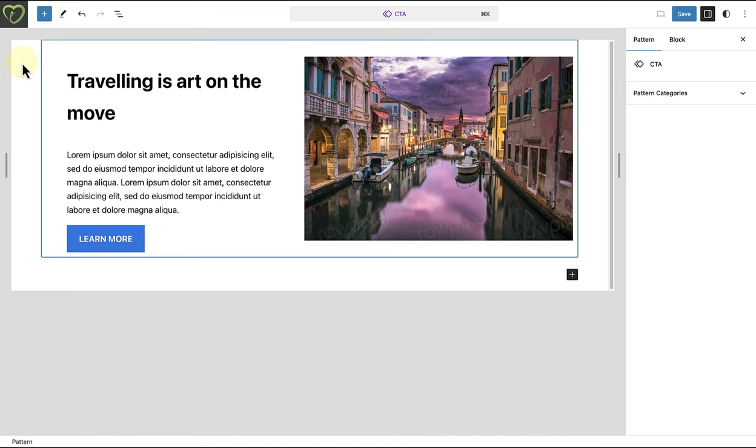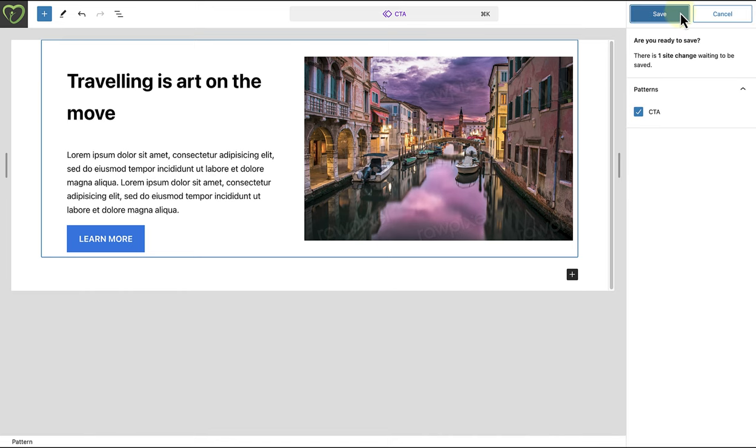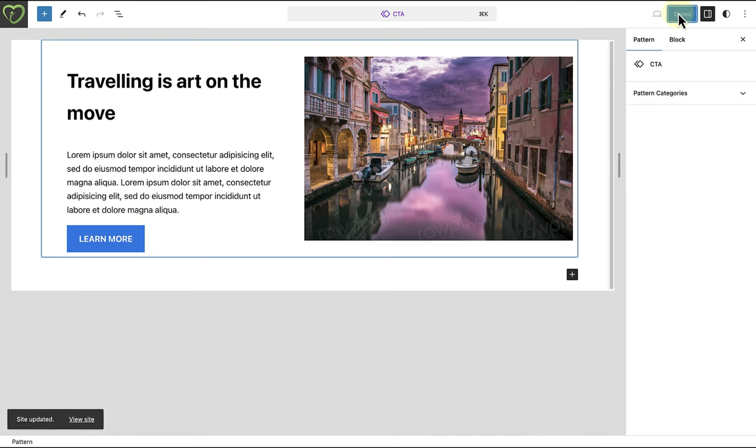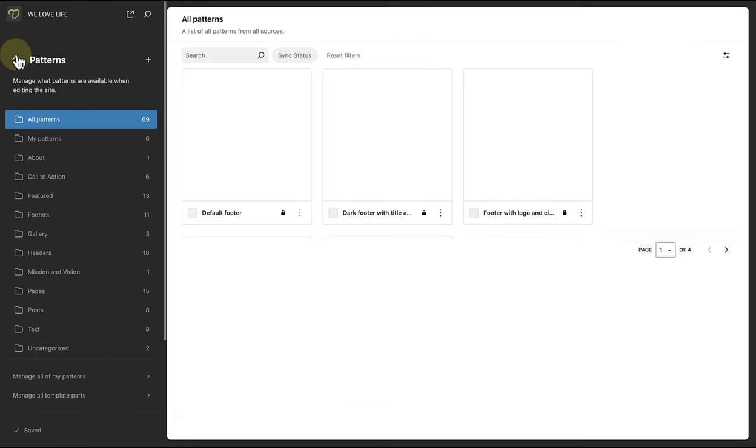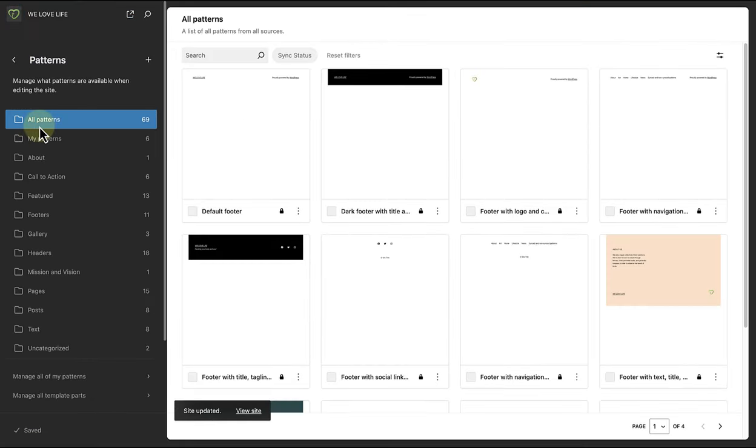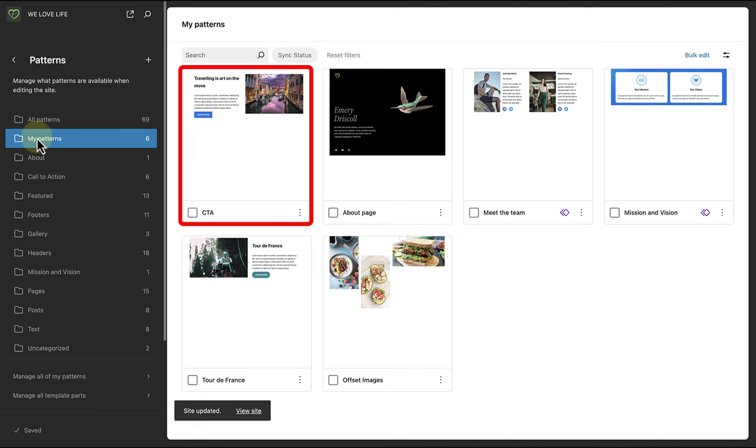And once finished, we can hit save. And when we return to our my patterns area, we can view our new non-synced pattern.